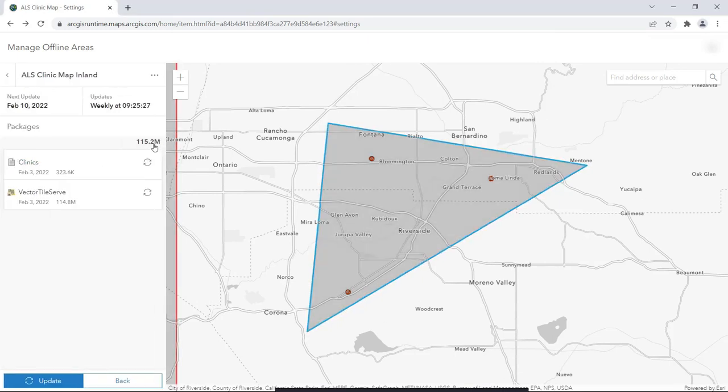When you click a map area, you can see information about it, such as when its scheduled updates are.